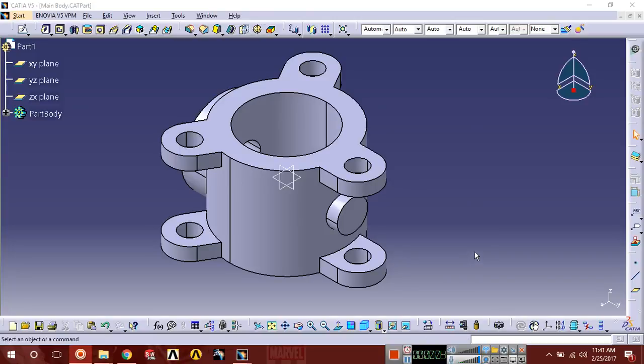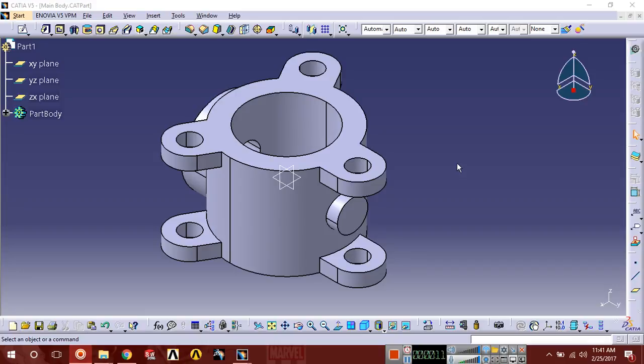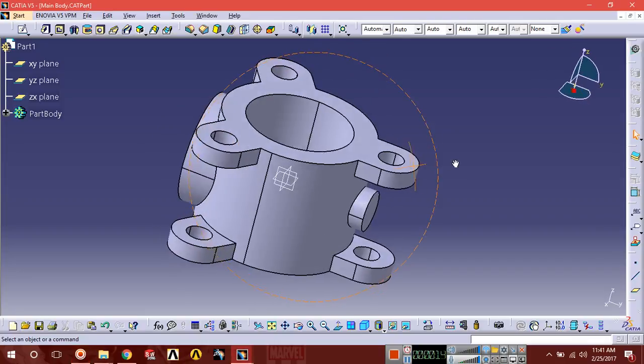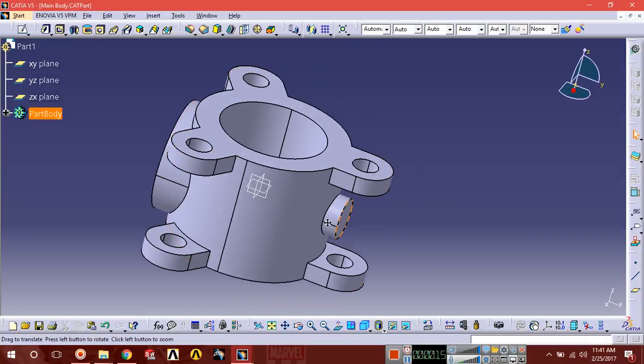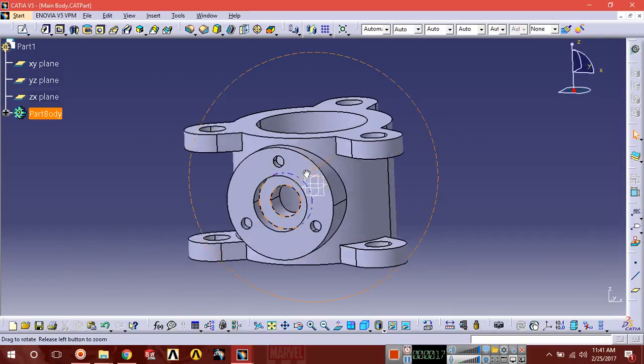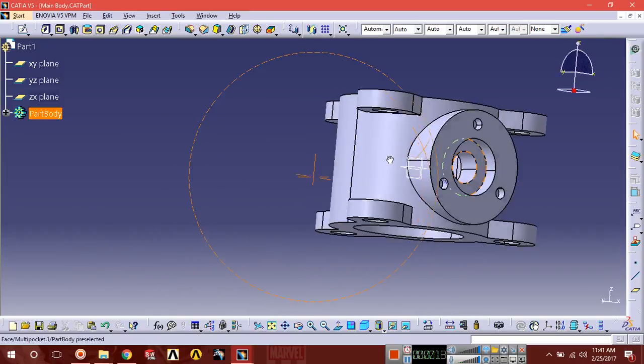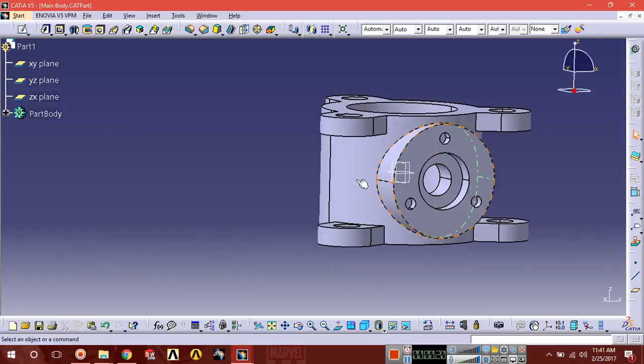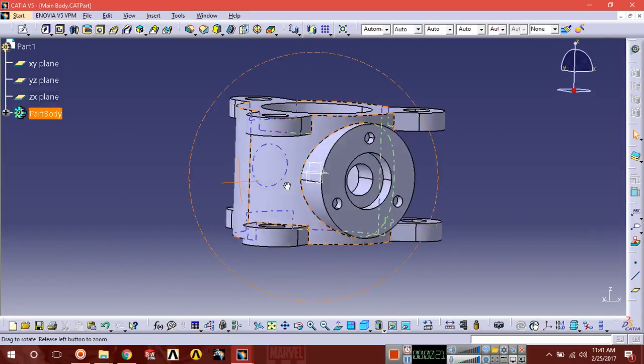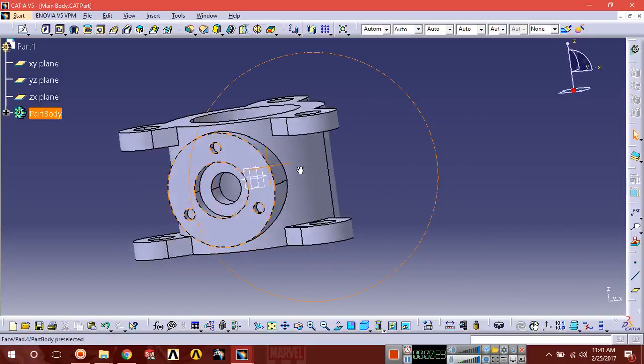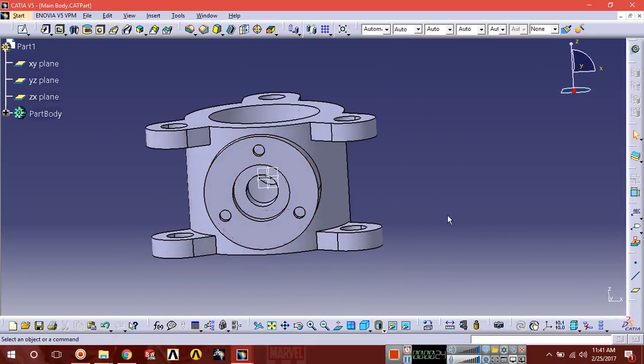Hello guys, this is Shani Alam and today we are going to design and assemble a butterfly valve part by part. First, we are going to design the main body of the butterfly valve. You can see this body we are going to design on CATIA, so without wasting time, let's start.